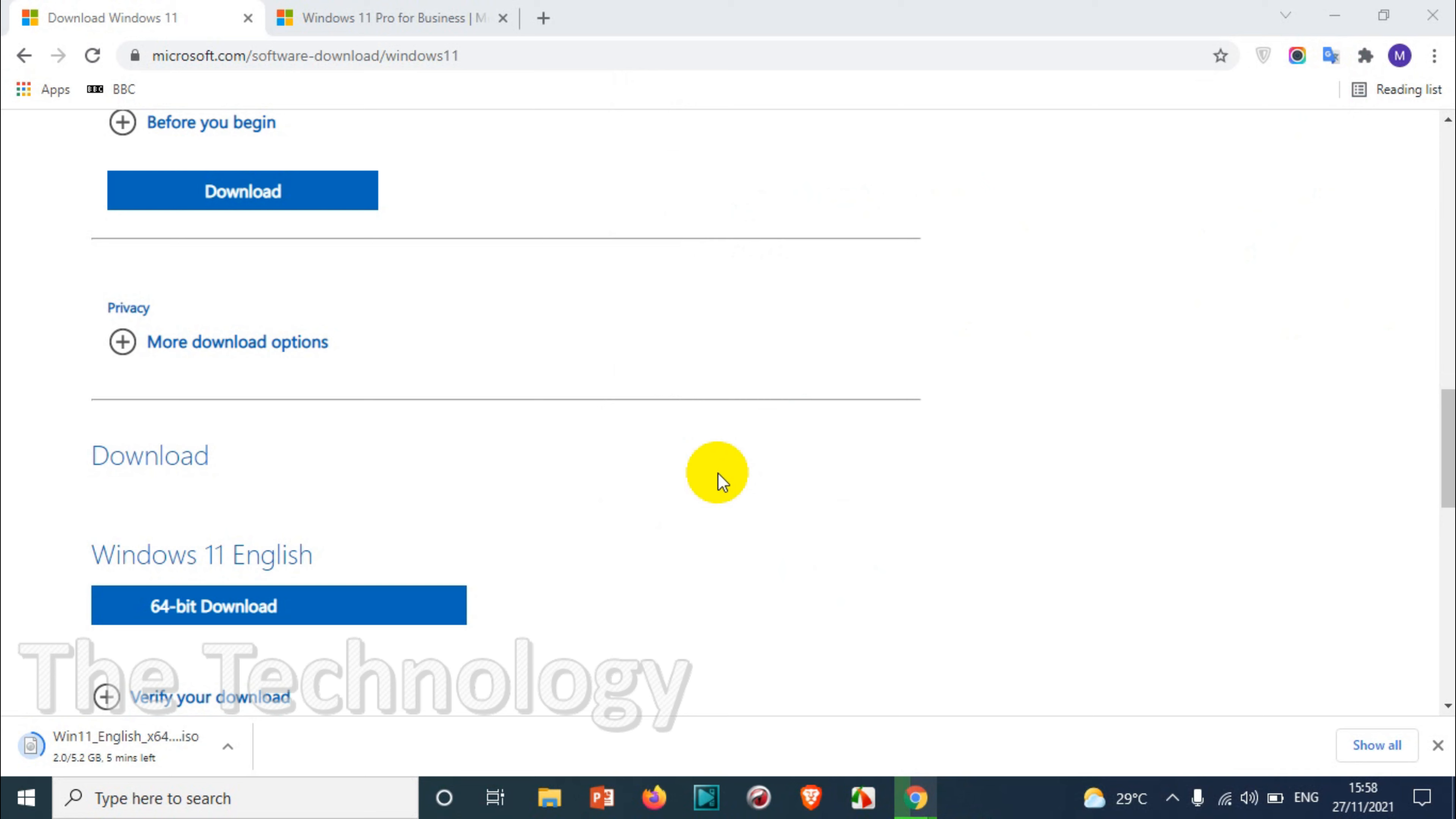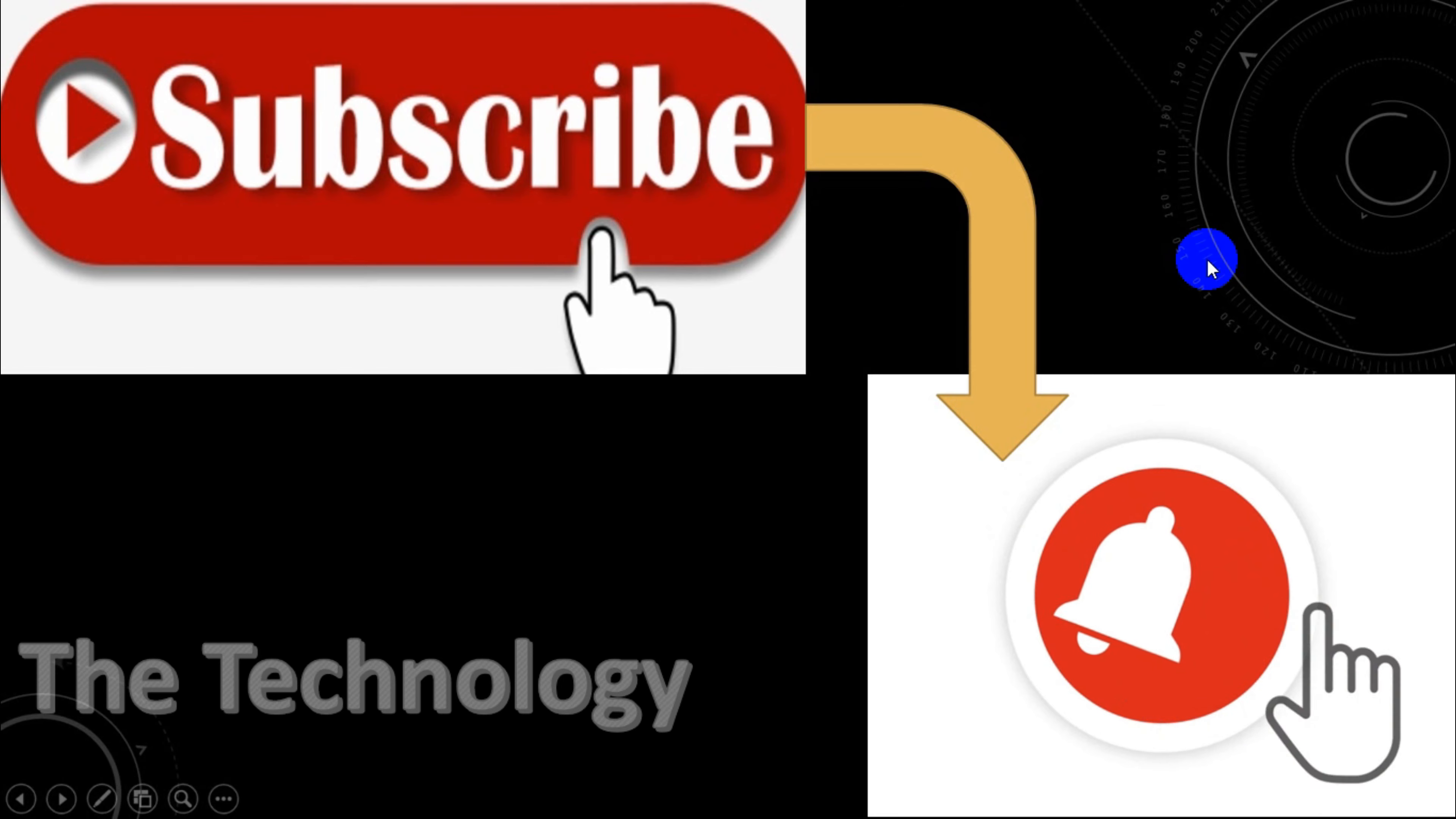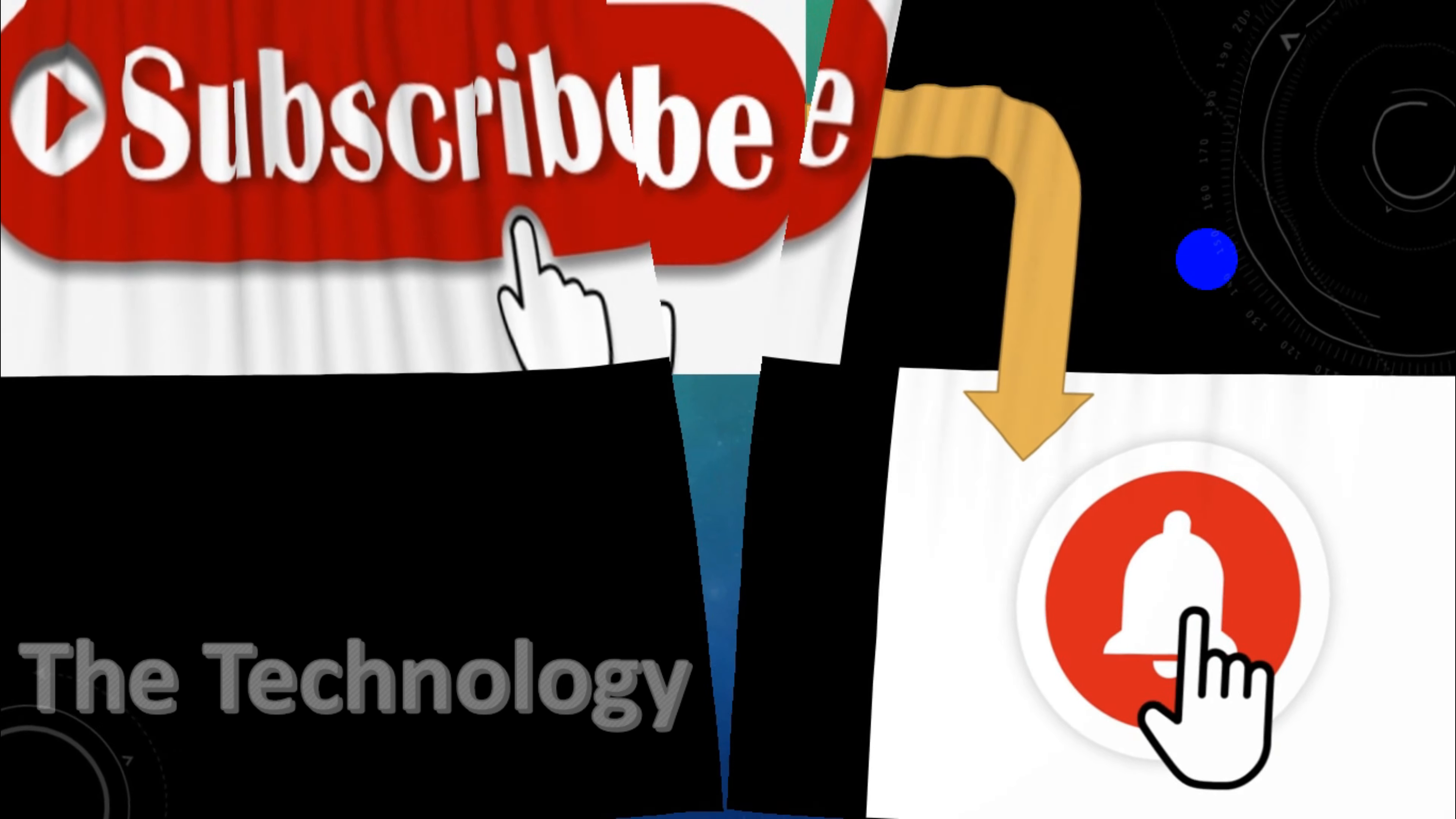I hope this video was helpful to you. I really appreciate you watching this completely. Thank you, subscribe to the channel, click the bell icon for notifications. Take care, goodbye.